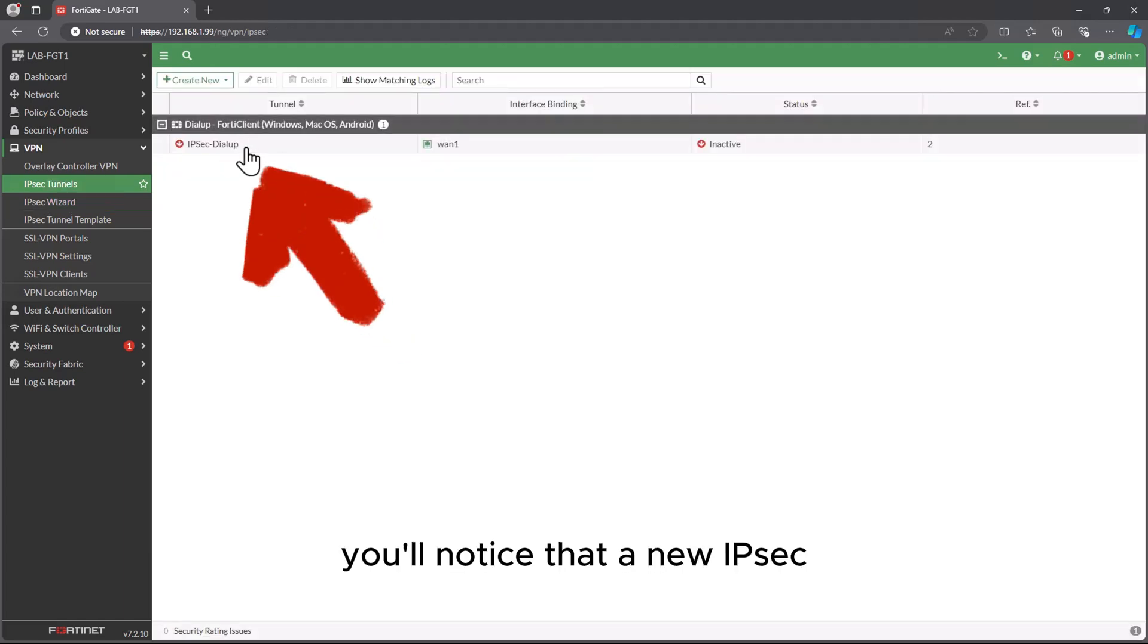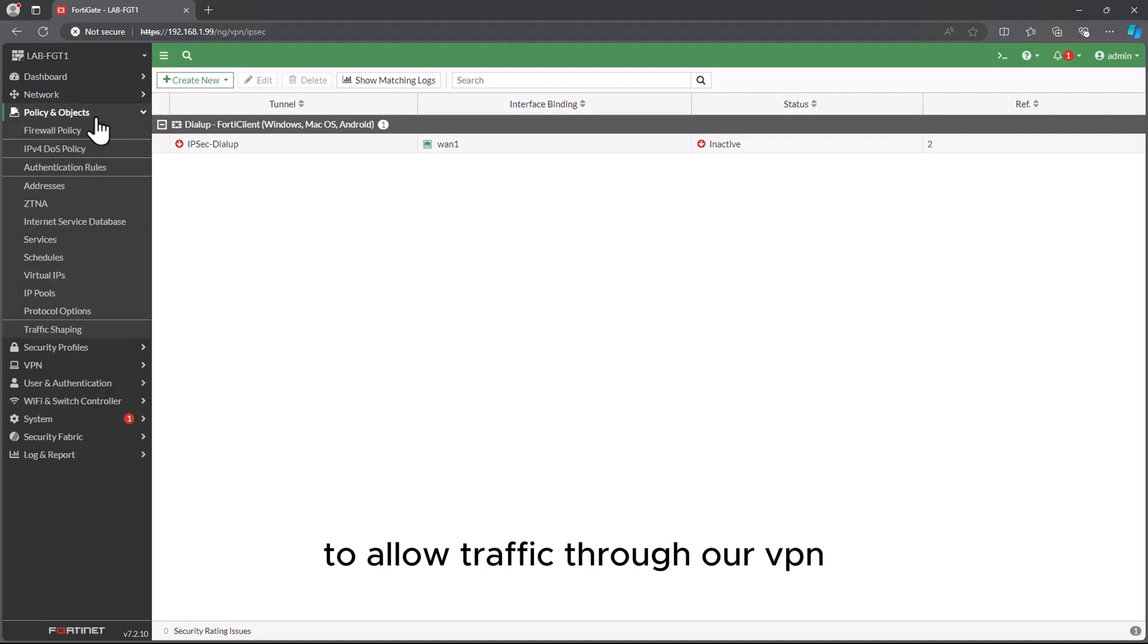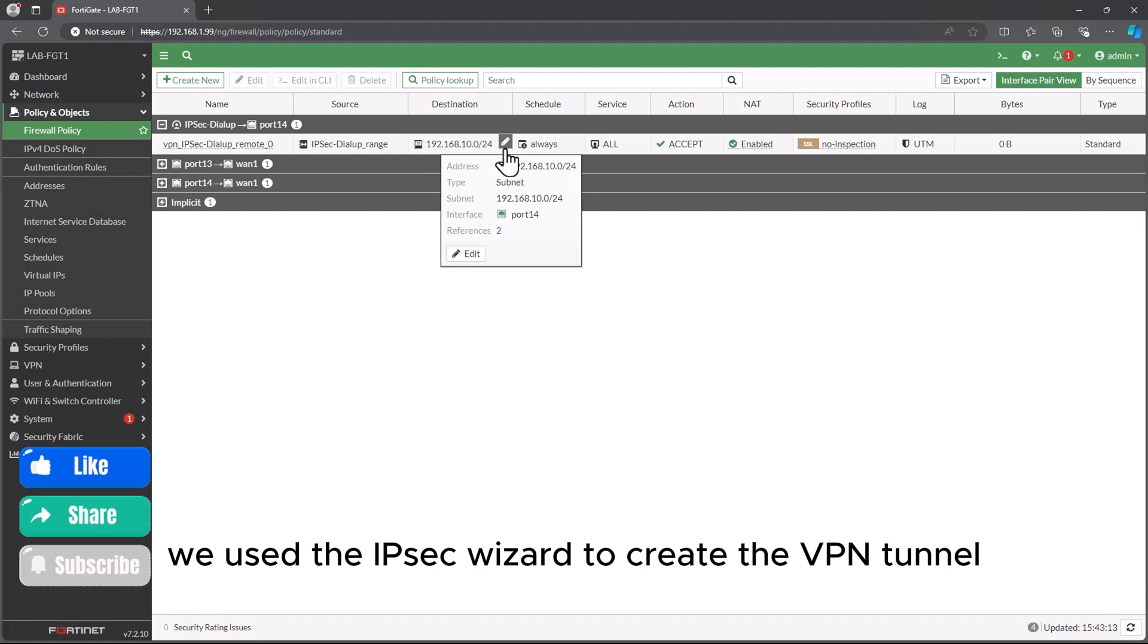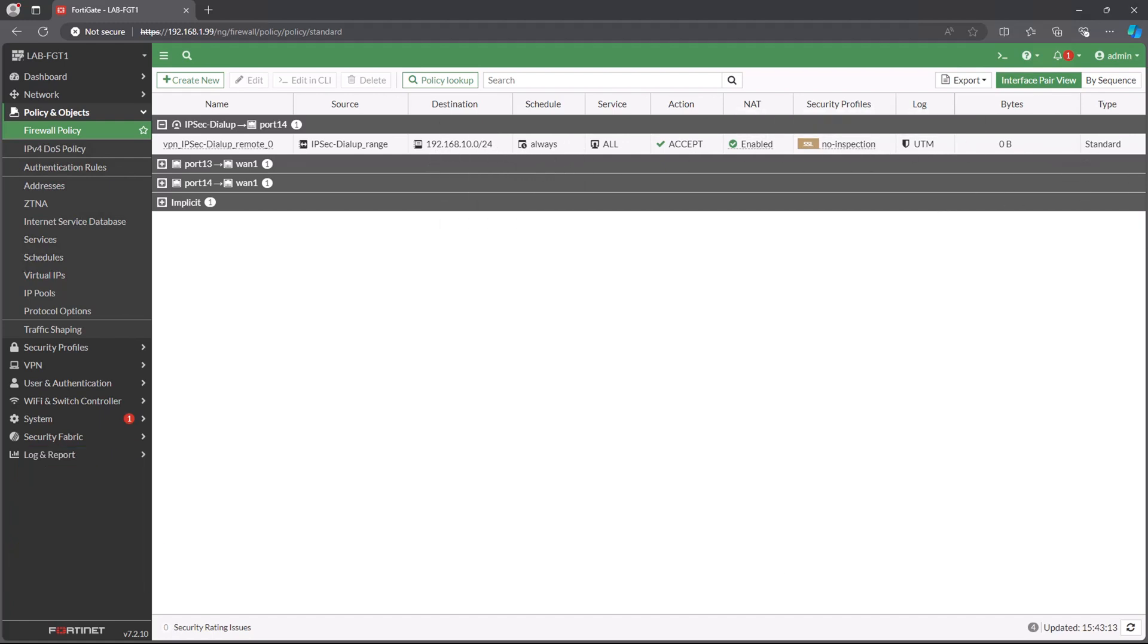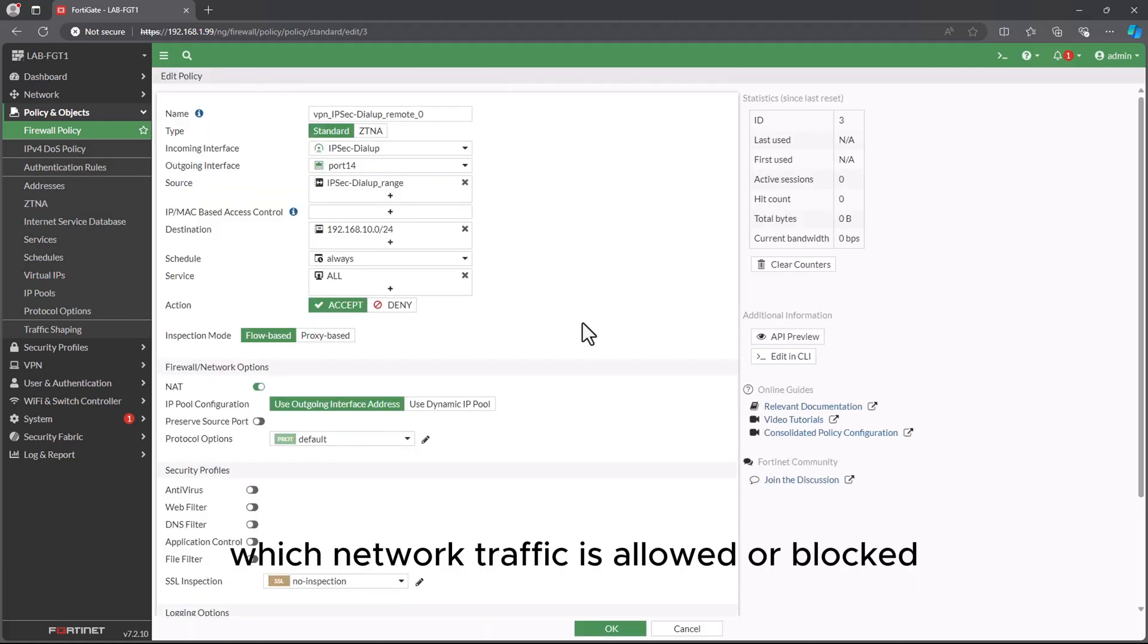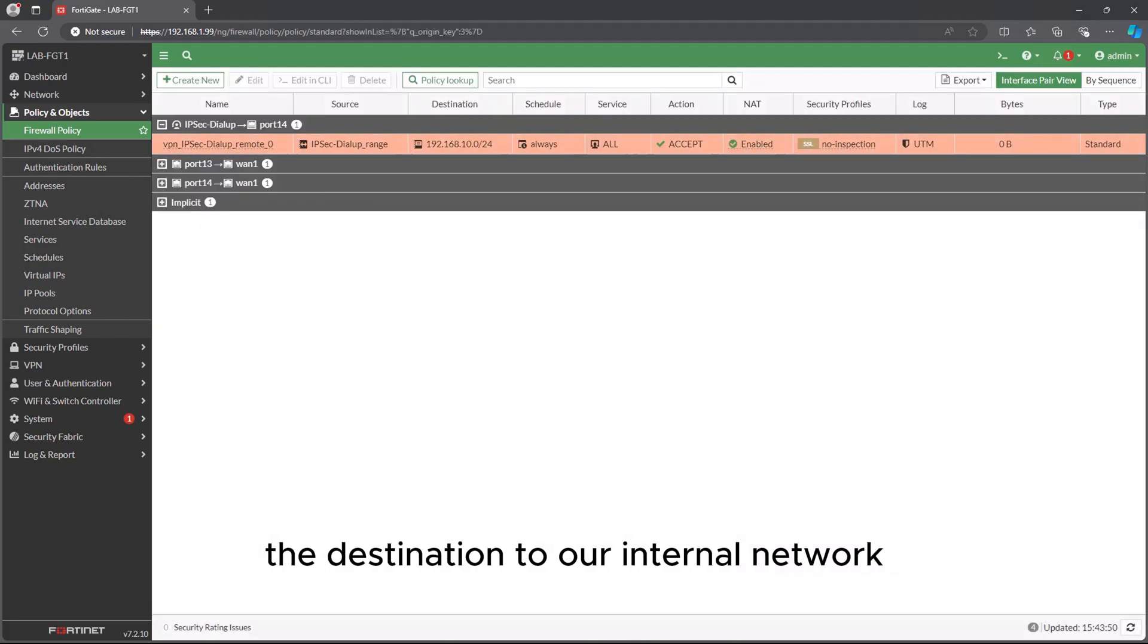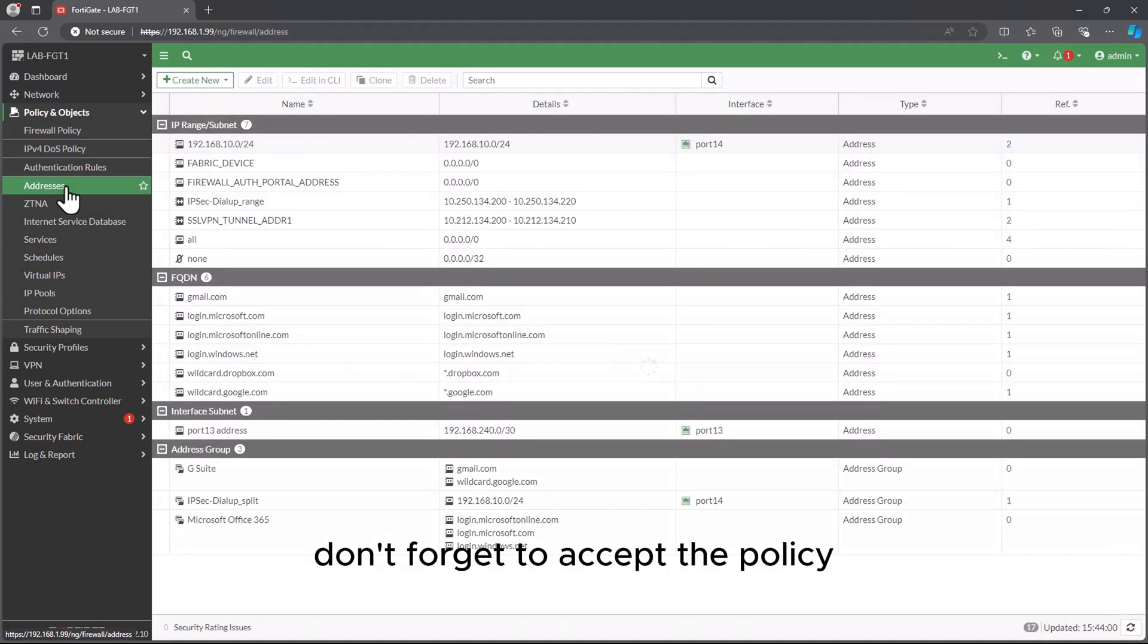You'll notice that a new IPsec VPN tunnel has been successfully created. Next step, we need to set up firewall policies to allow traffic through our VPN. We use the IPsec wizard to create the VPN tunnel, so all necessary firewall policies have been set up automatically. A firewall policy is a set of rules that controls which network traffic is allowed or blocked. Set the source address to our VPN user group, the destination to our internal network.